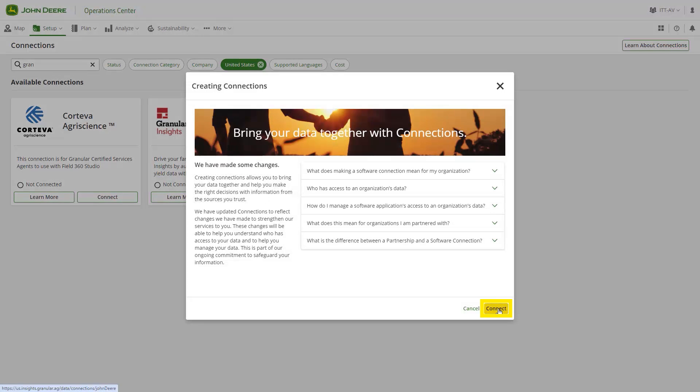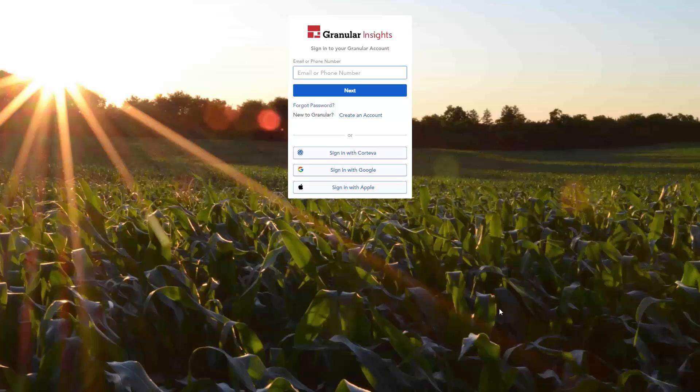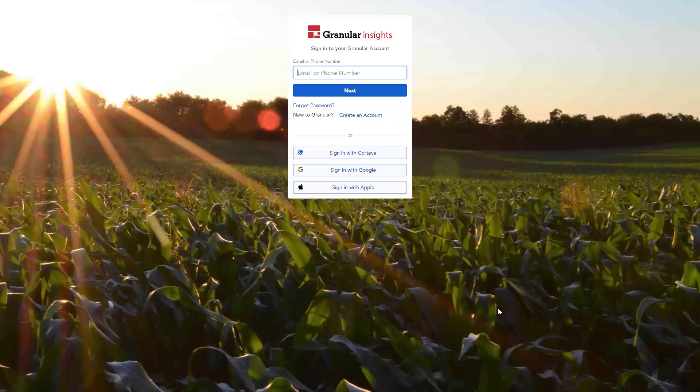From here, you will be directed to Granular Insights' website to log in with your user credentials for the company. Depending on the type of connection, follow the on-screen instructions to set up the connection. This may involve entering equipment details, configuring data sharing settings, or integrating with compatible third-party systems.